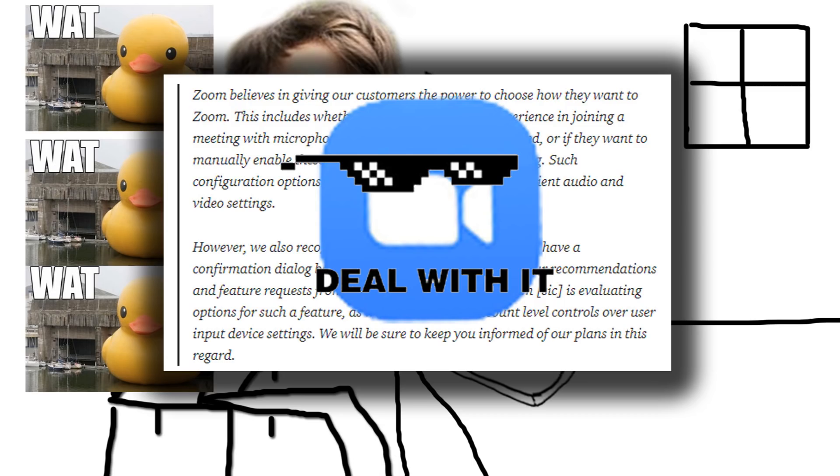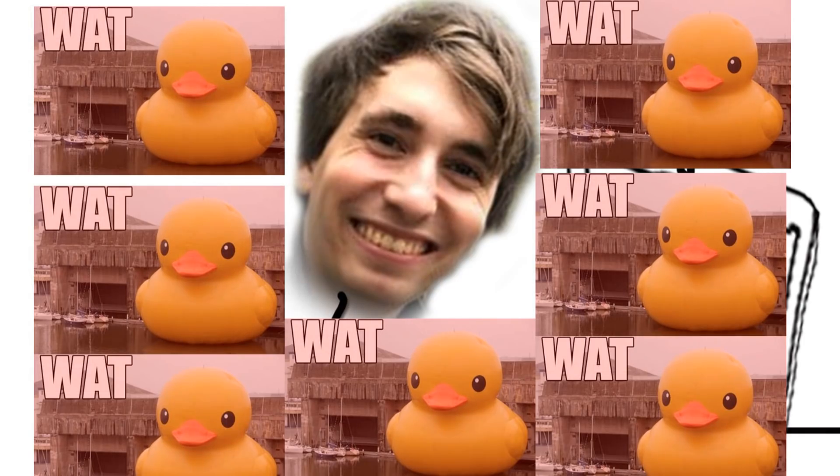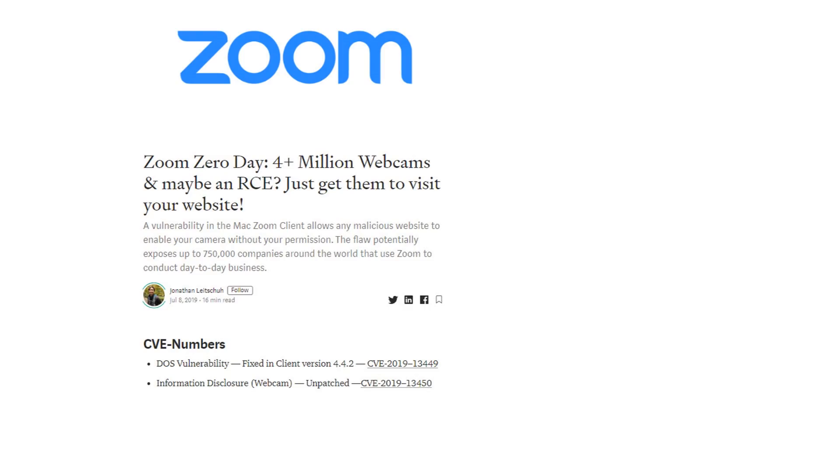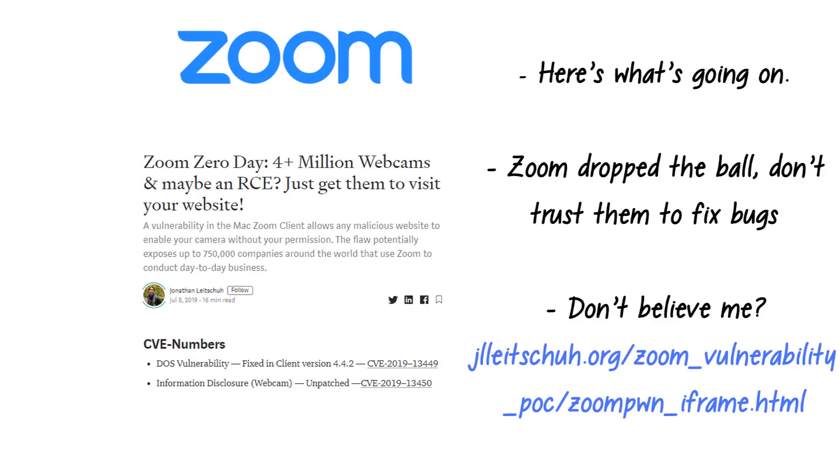At this point, our boy Jonathan's just about had it. He then makes this amazingly savage blog post, which I linked below, explaining everything, calling out Zoom, and even linking his own website that exploits the issue.